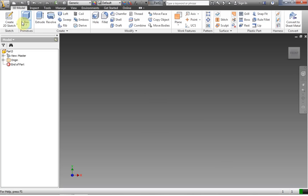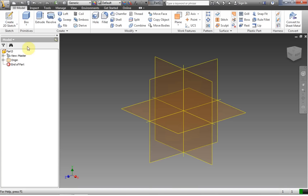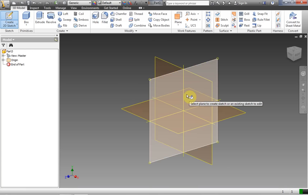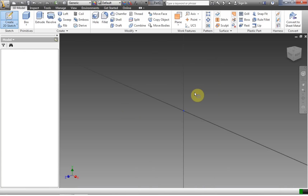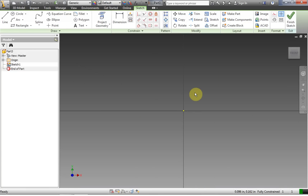Just as usual, we want to click Create 2D Sketch, go over, and choose our plane that we're on.